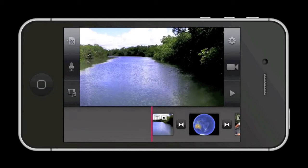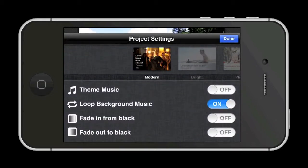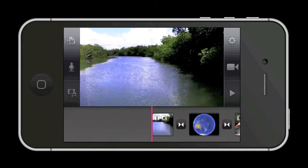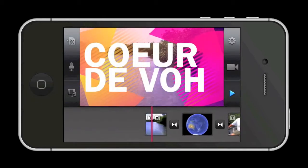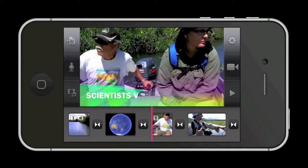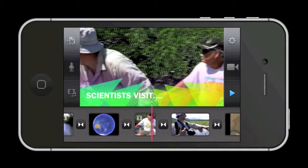By tapping on the project settings button, you can change the entire theme of the video. There are a number of options that you can try out. We've been working with the modern option, but let's see what another one looks like. By selecting another theme option, you can see what this does to the opening text and also how it changes the middle text. And if you don't like that, there are other themes that are simpler and less dramatic.